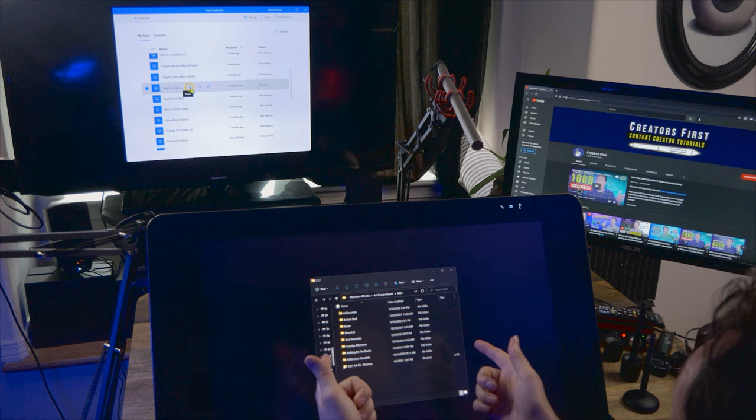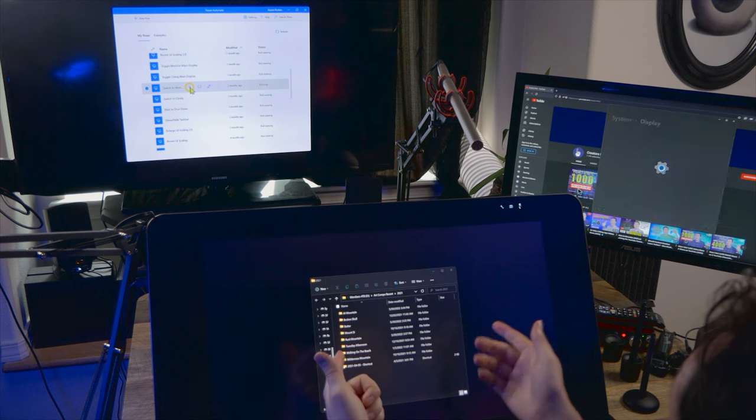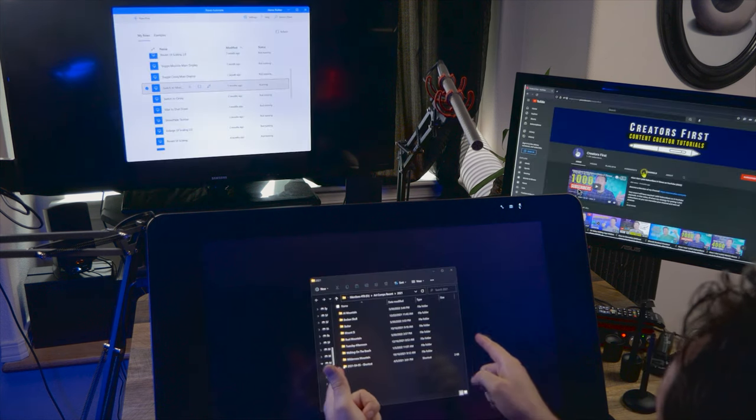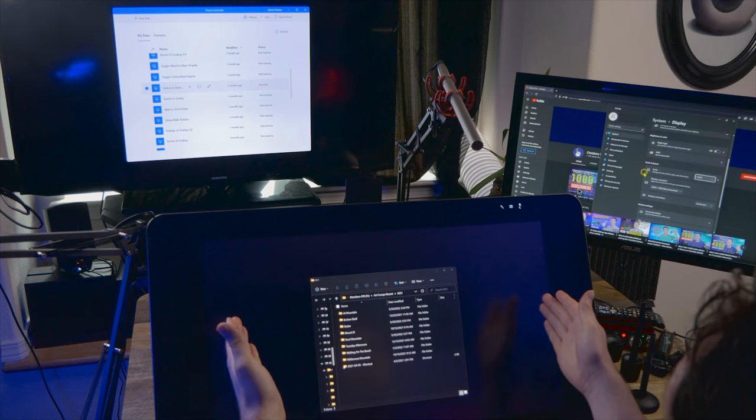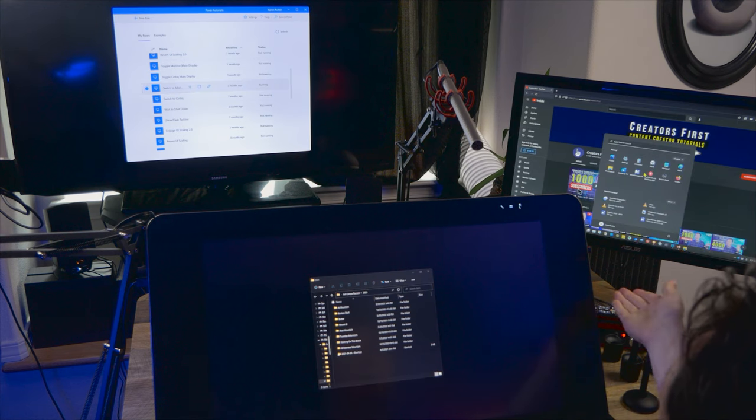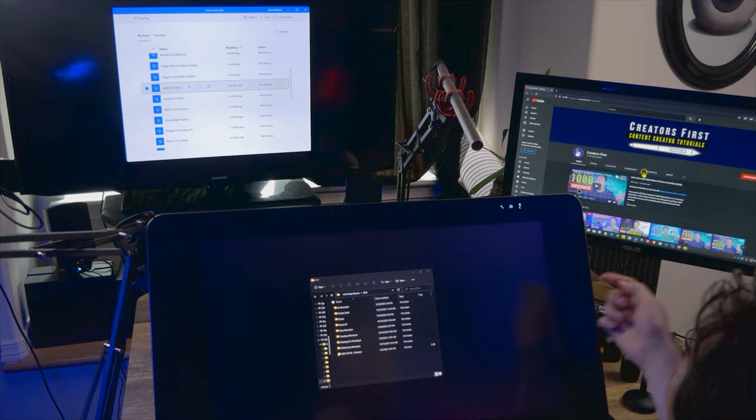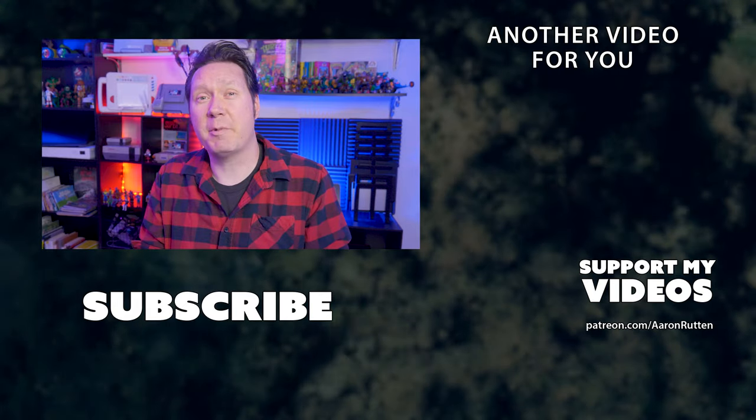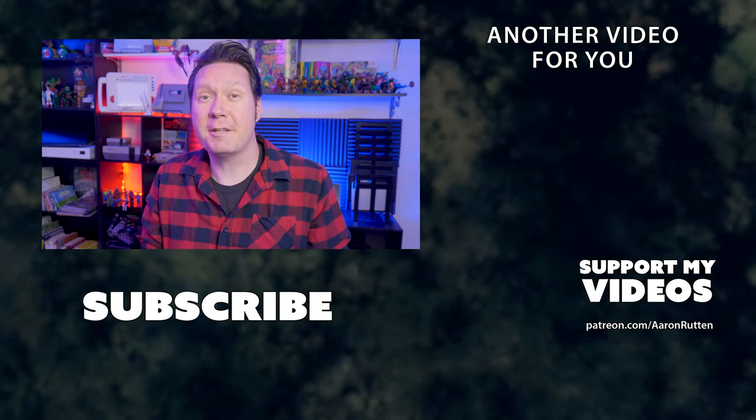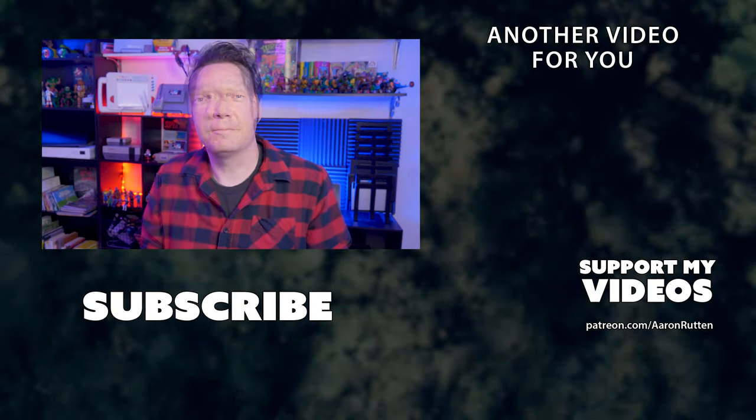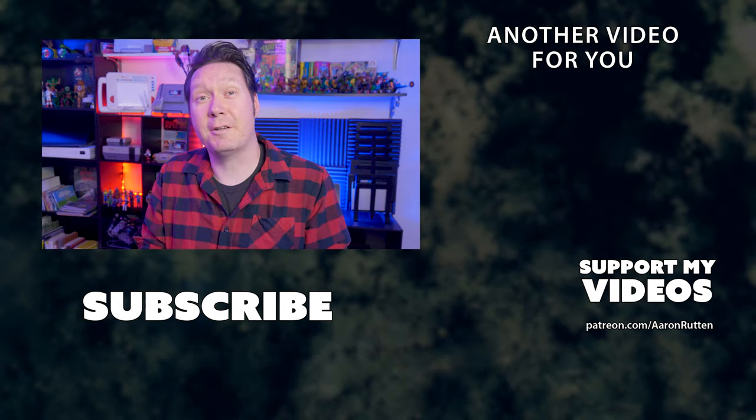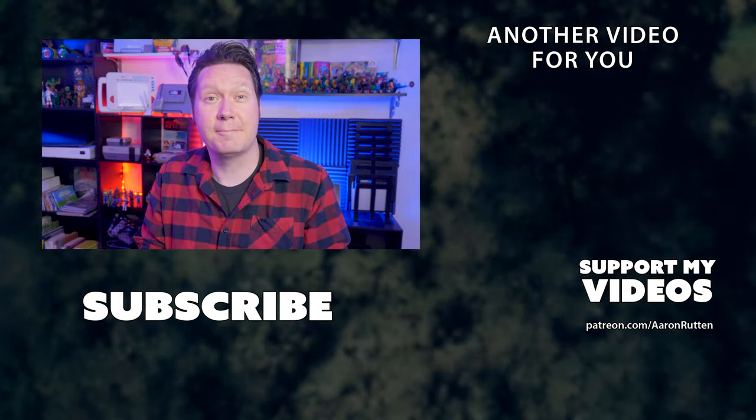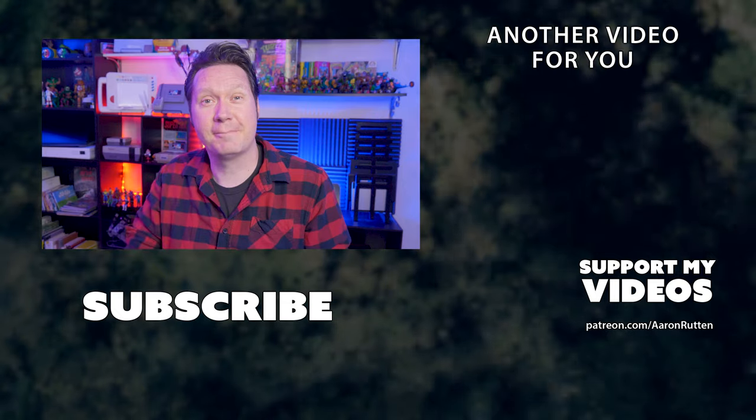Hopefully, after some final testing, both flows are working correctly, and with a single click, you can now toggle between displays while customizing the DPI scaling and taskbar behavior. There you have it, another automation to save you time. If you enjoyed this tutorial, check out some of my other automation videos and consider becoming a member of this channel. Your support allows me to continue creating content creator-focused videos like this. Thanks for watching and stay creative.